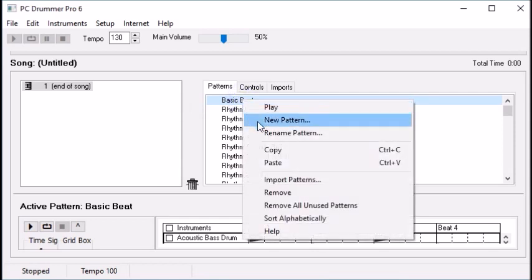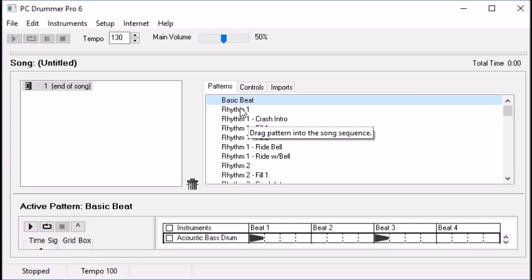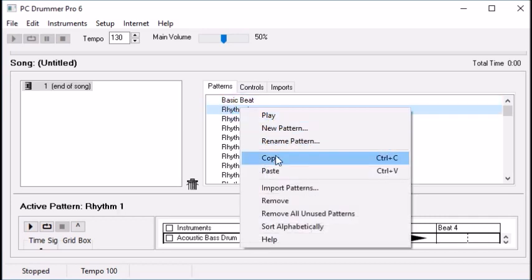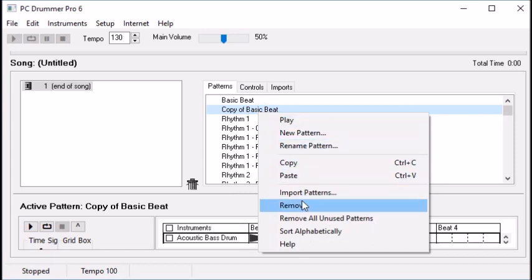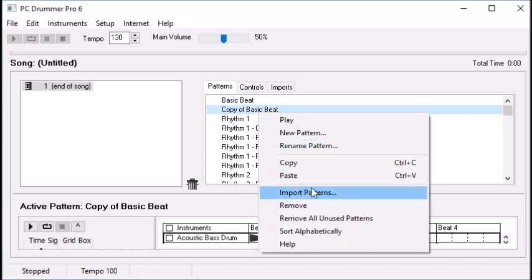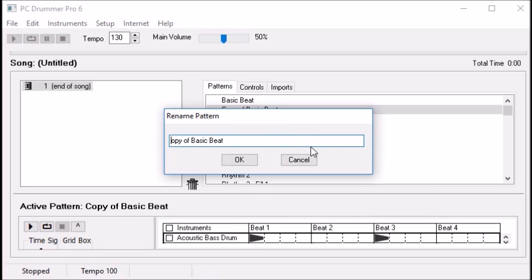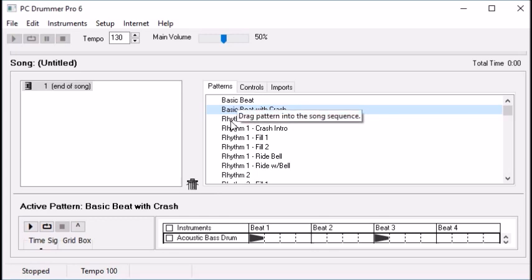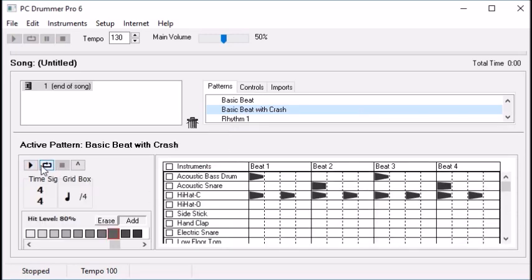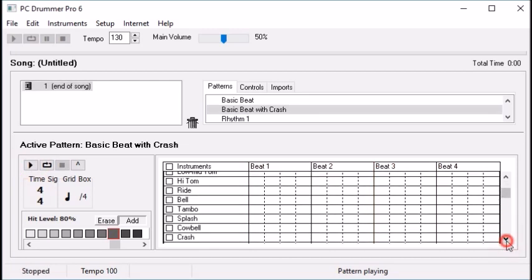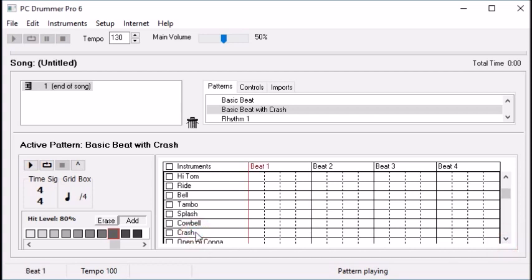Let's make a copy of that pattern and keep it as the basic beat we're going to use in the song. We're going to make variations and add some fills — slight variations on the beat. Let's call this one basic beat with crash. Now we're editing basic beat with crash. It's going to be the same beat, but we're going to add a crash cymbal to start off the pattern. Let's see how it sounds.